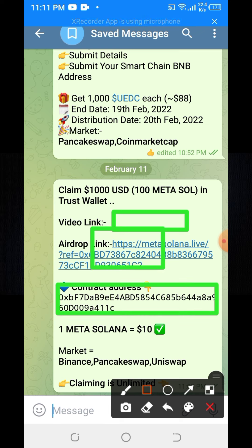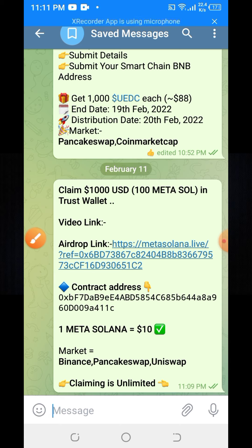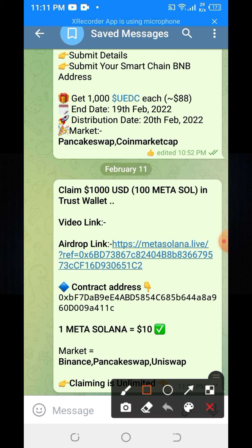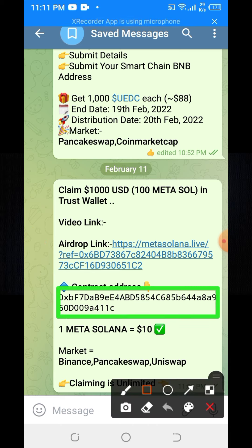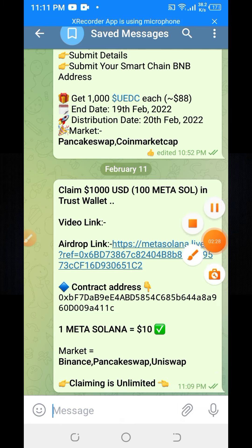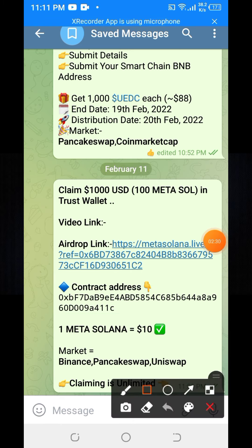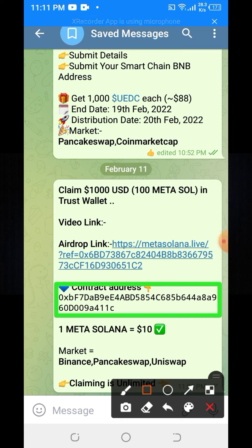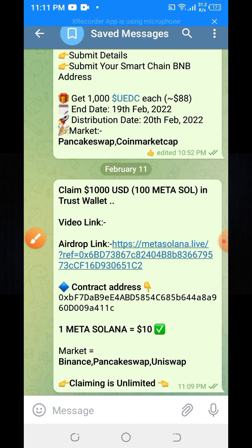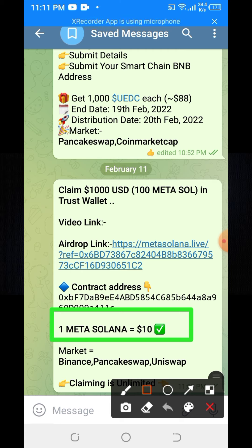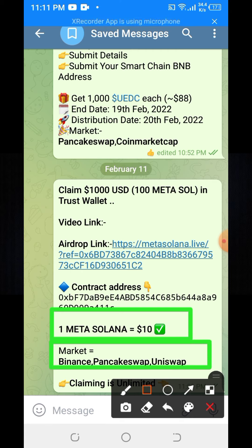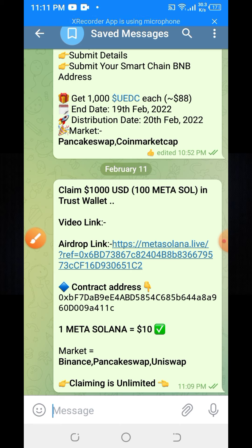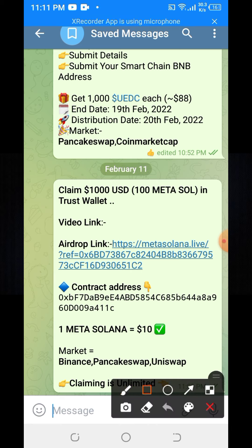With this contract address you will add this token in your Trust Wallet account. Here you can see the market includes Binance, PancakeSwap and Uniswap. And here you can see the claiming is unlimited.